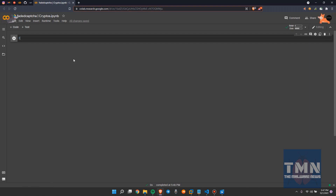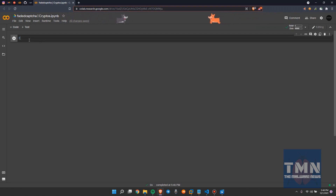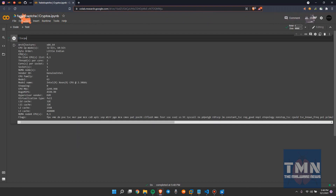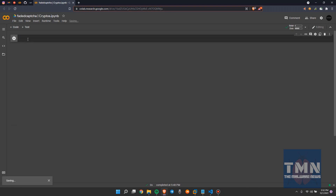Colab is a research product of Google which allows any coder to write and execute arbitrary Python code through the browser. For example, if we write lscpu to get the CPU information of this machine, we get the information like this. It's a real platform where we can write and execute arbitrary Python code online.